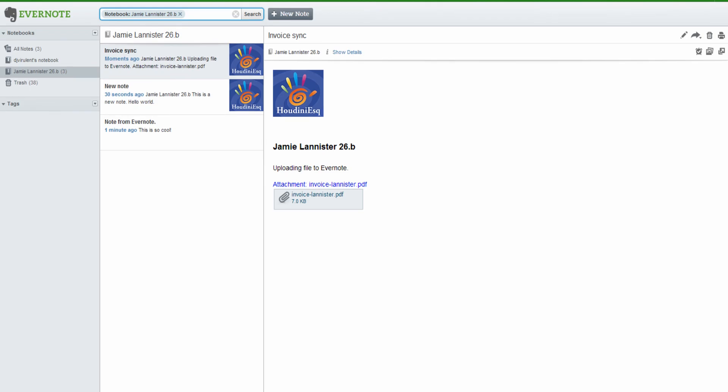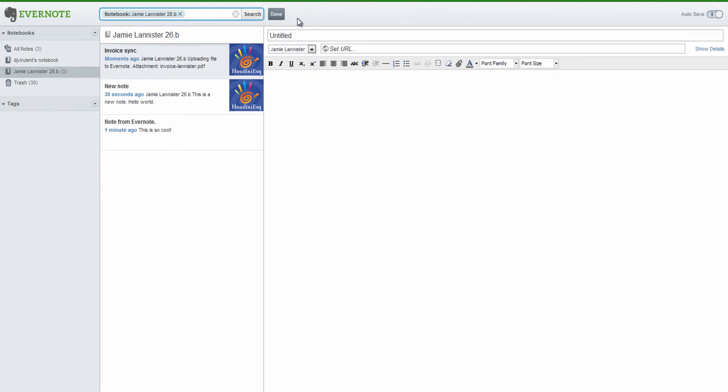First, we're going to go back to Evernote and we're going to create a brand new note here. Let's call it new smart link note. And we can additionally enter in some memo information here. And now we're going to go ahead and create our smart link event.